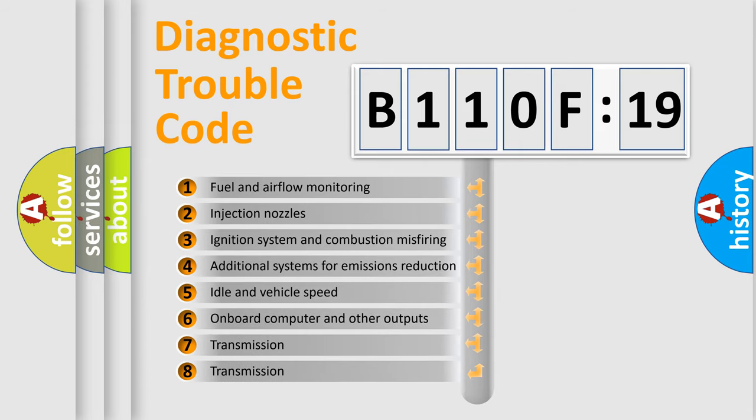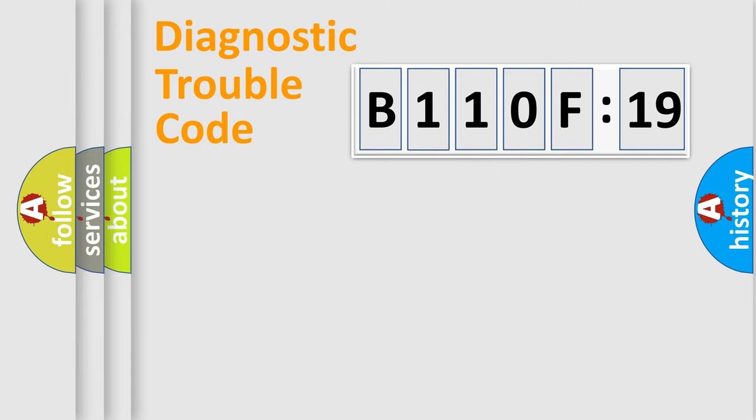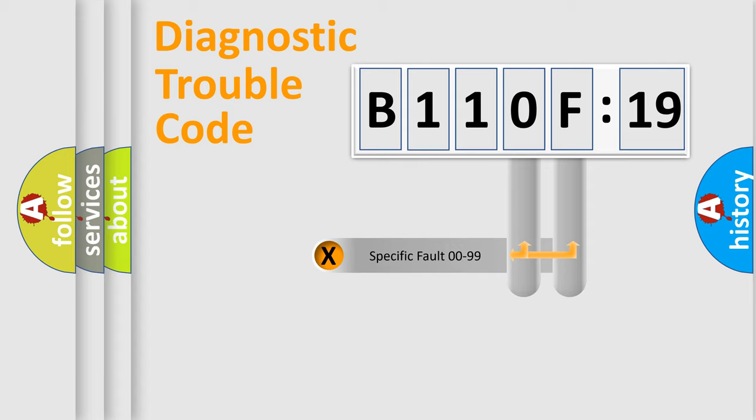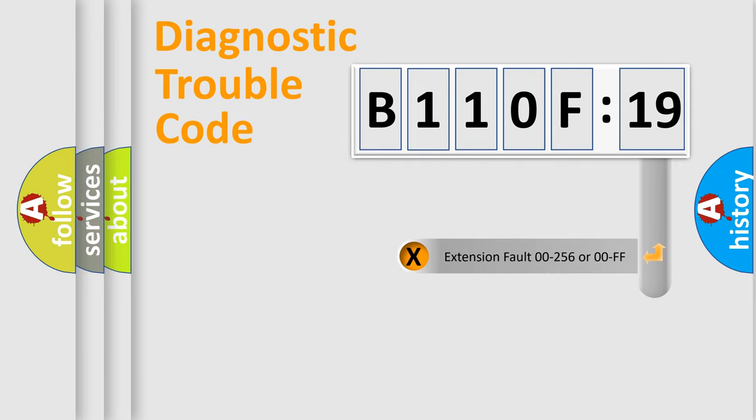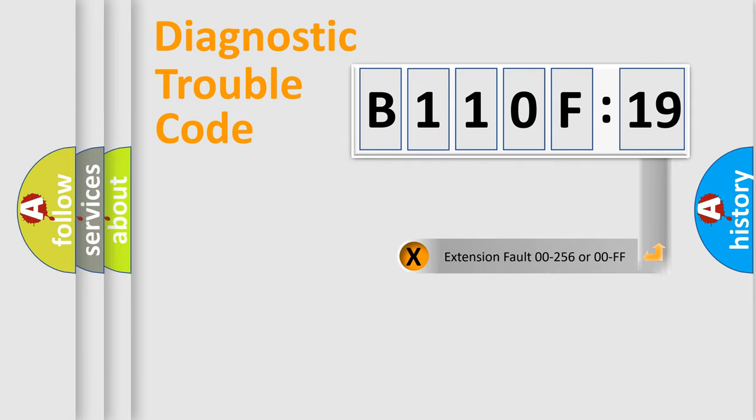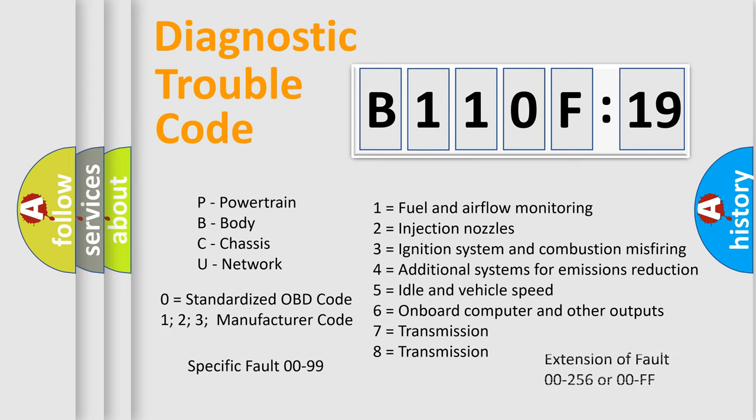The third character specifies a subset of errors. The distribution shown is valid only for the standardized DTC code. Only the last two characters define the specific fault of the group. The add-on to the error code serves to specify the status in more detail, for example, a short to ground. Let's not forget that such a division is valid only if the other character code is expressed by the number zero.